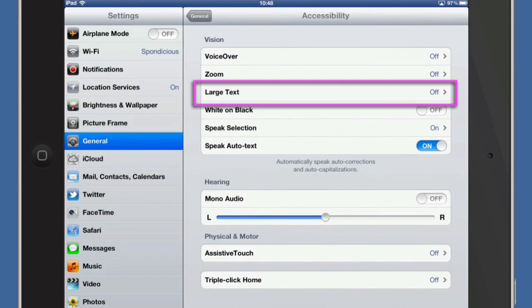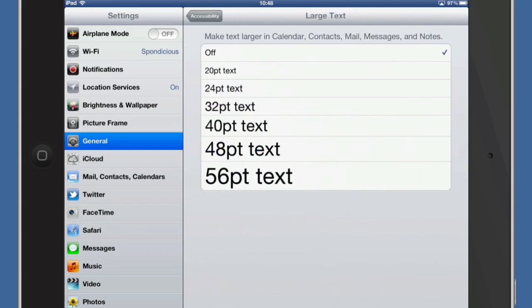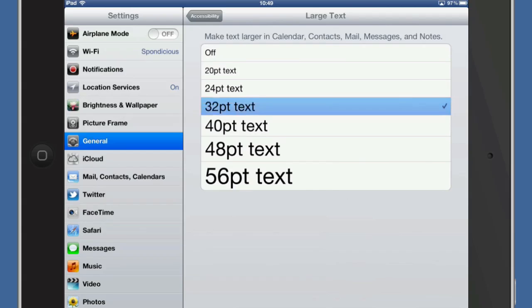And we can turn large text. Now in this one here we can make text larger in Calendar, Contacts, Mail, Messages and Notes all at the same time. And at the moment it's set to off. But let's just change it to 32 point text.